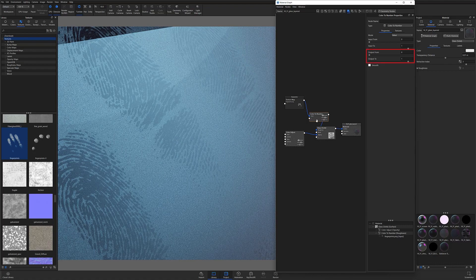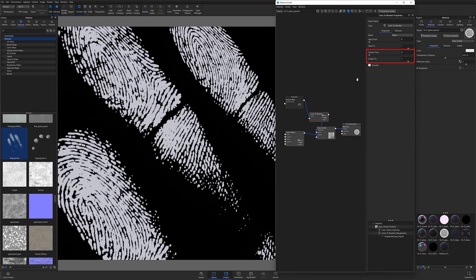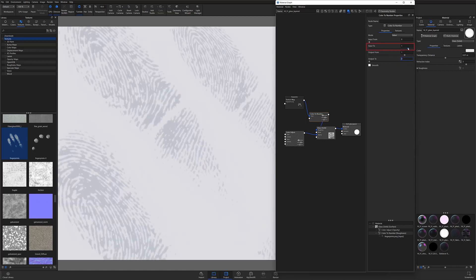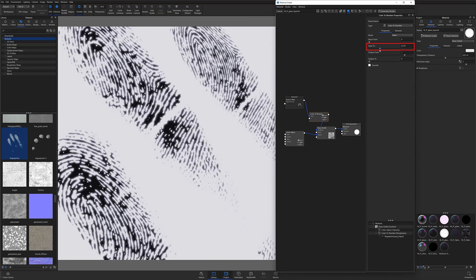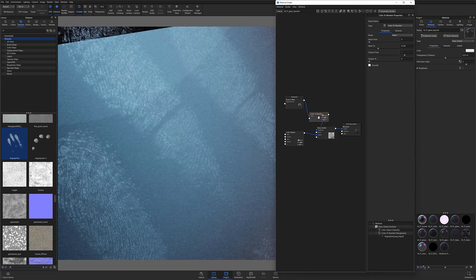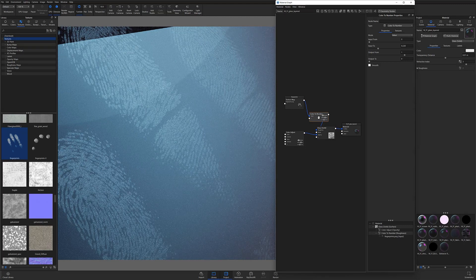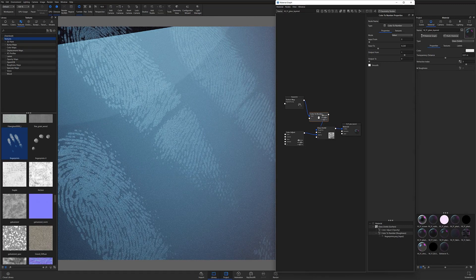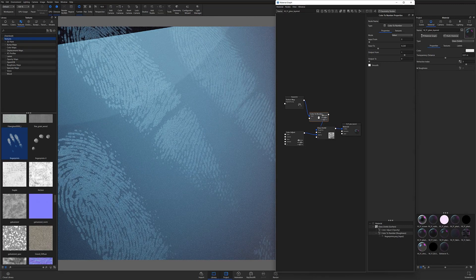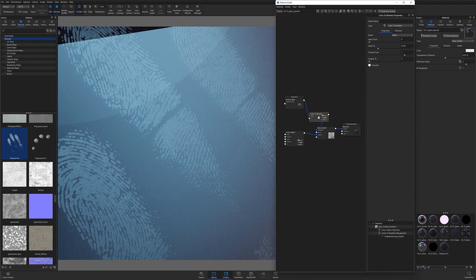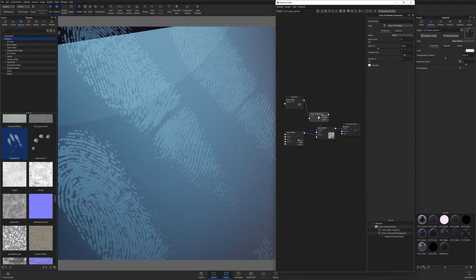So that my background becomes white and my fingerprints become gray. Then I'll adjust my input to value down until my fingerprints become visibly black. And once I exit my color preview, you can see that the roughness has inverted. At this point, I can dial in the fingerprint and background roughness by adjusting the output values to match my vision for the effect.